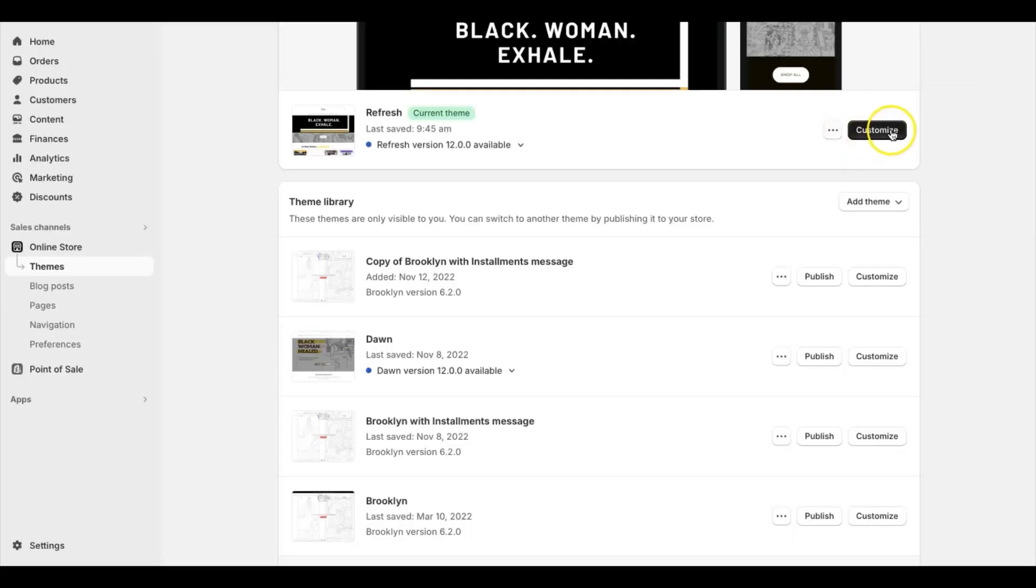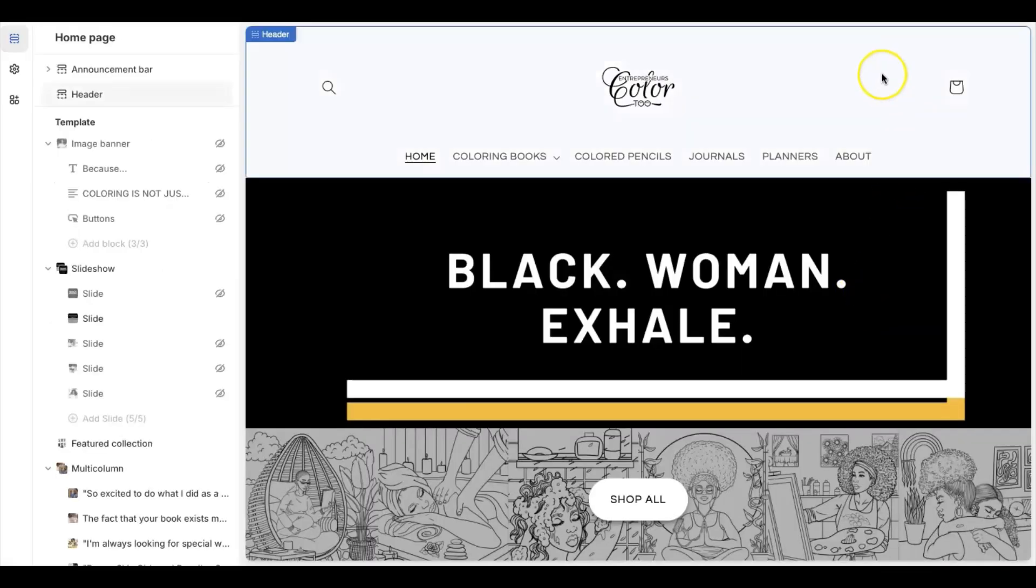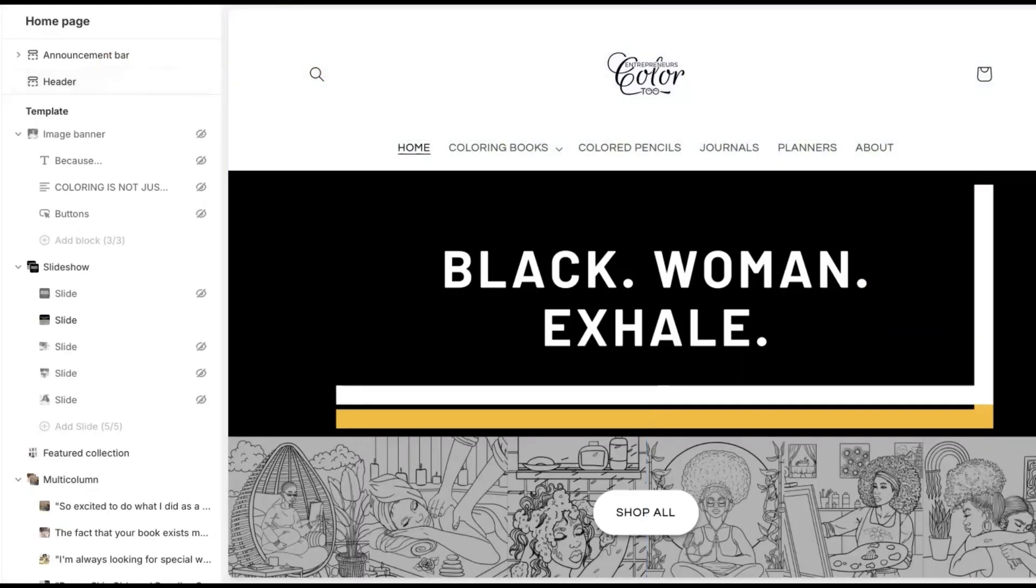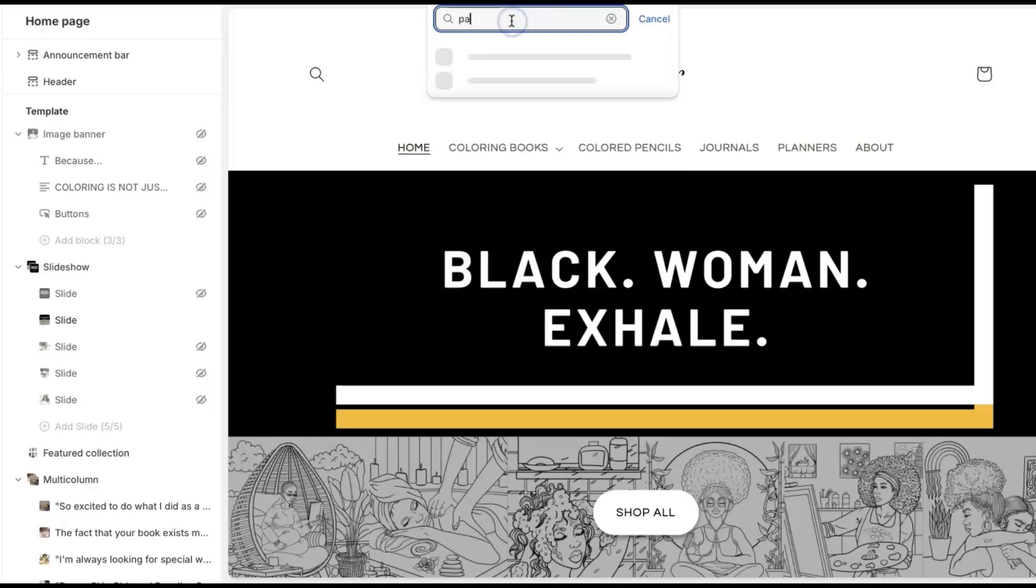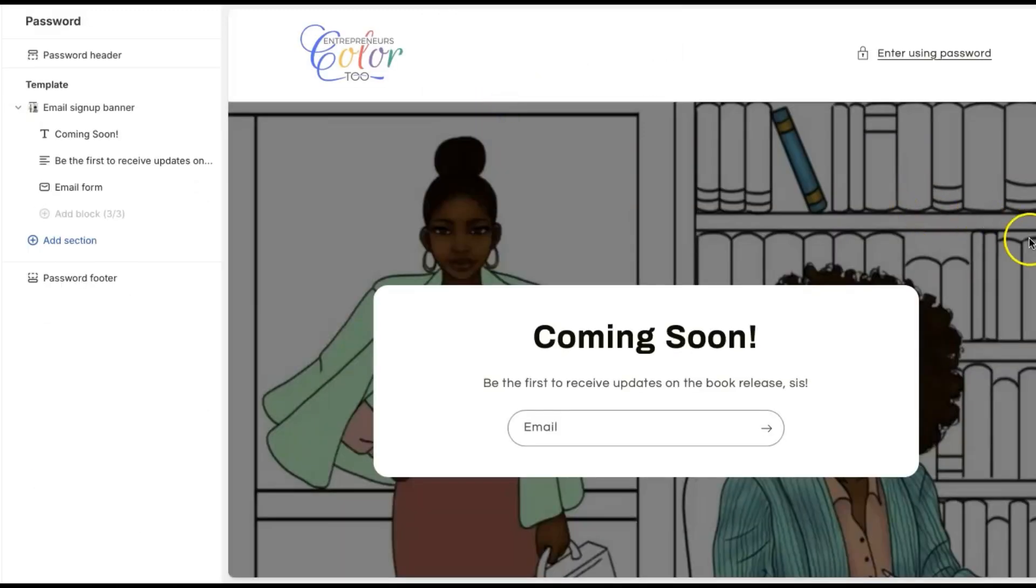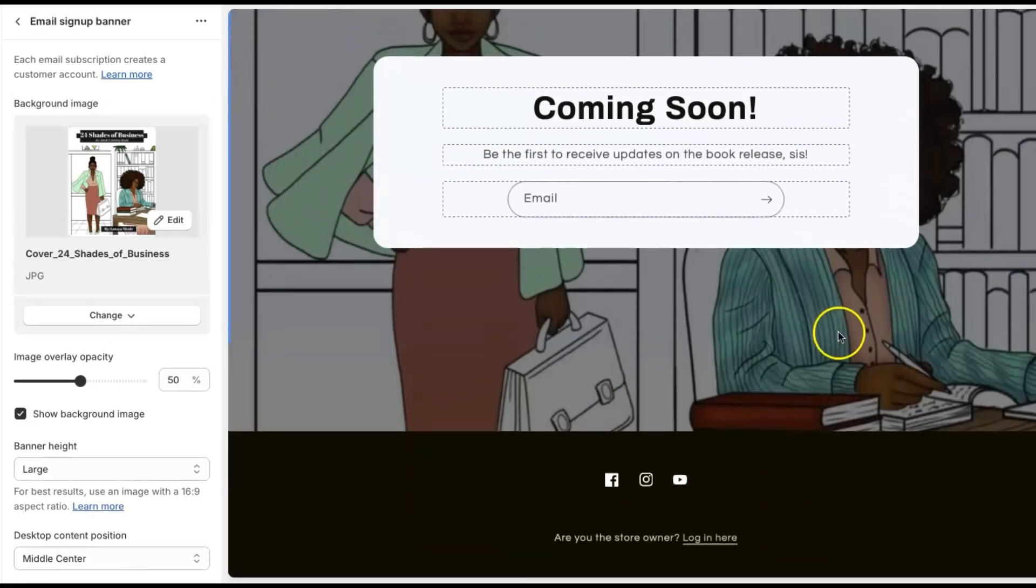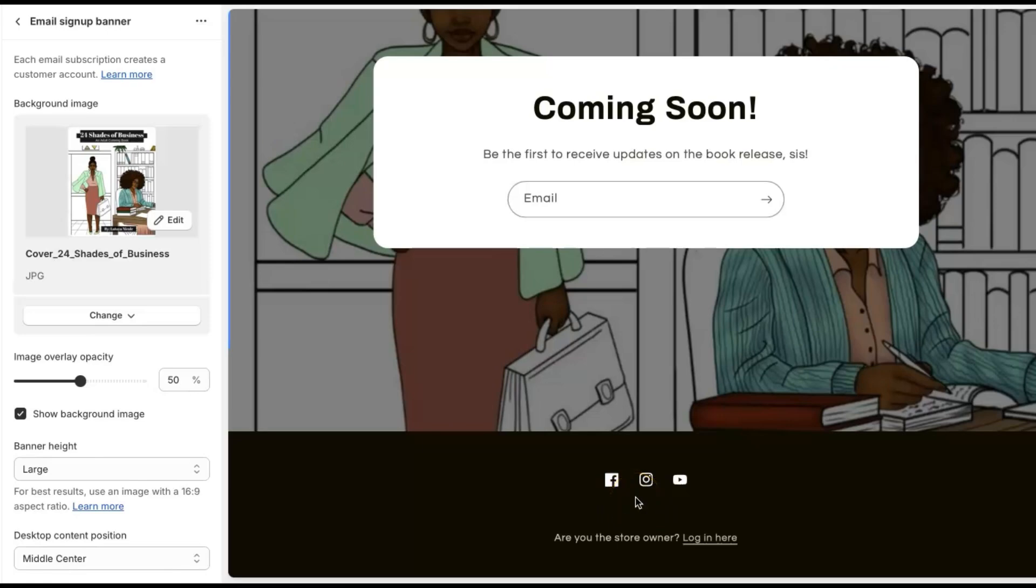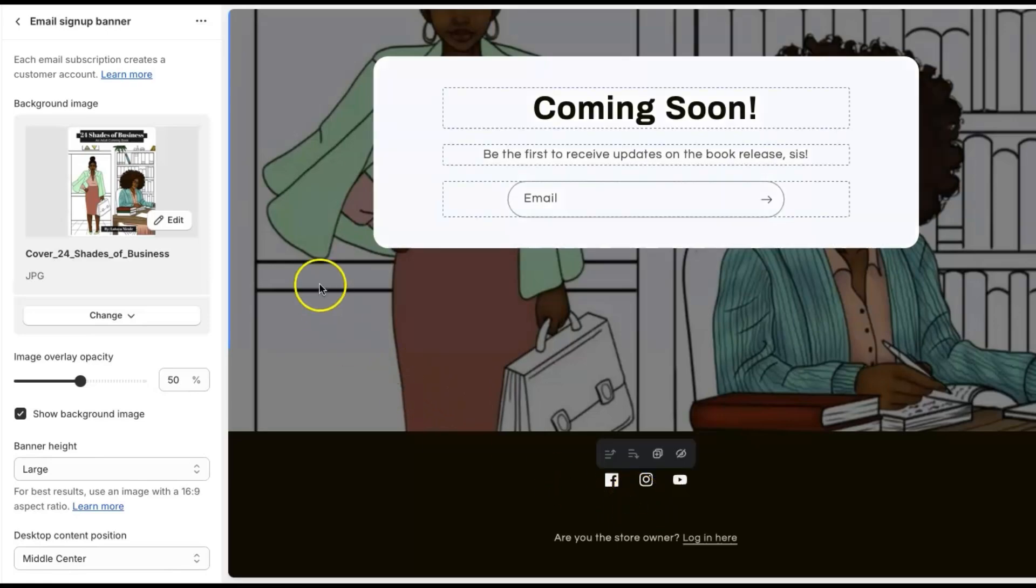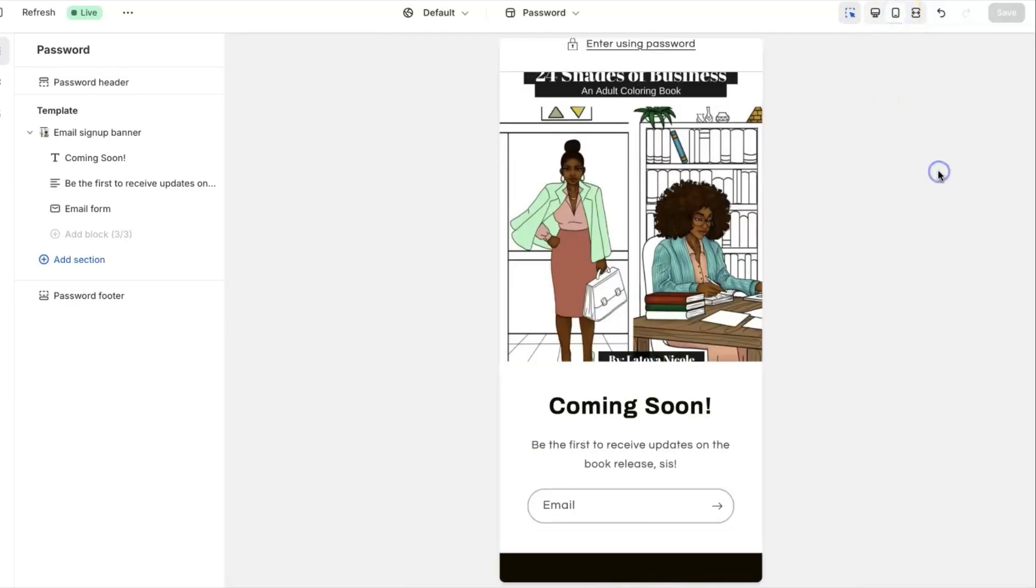Then we can go back under customize to take a look to see if it's gone, and we can see if it's gone by going to password and checking out, scrolling to the bottom. Alright, so now you see that it no longer says powered by Shopify here. And let's also make sure it looks good on mobile, because mobile is really important.